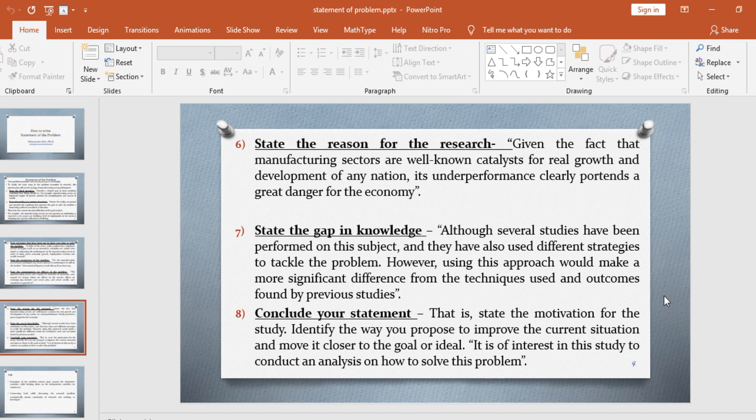The seventh point you need to capture is to state the gap in knowledge. For example, although several studies have been performed on this subject and have used different strategies to tackle the problem, using this approach will make a more significant difference from the techniques used and outcomes found by previous studies.